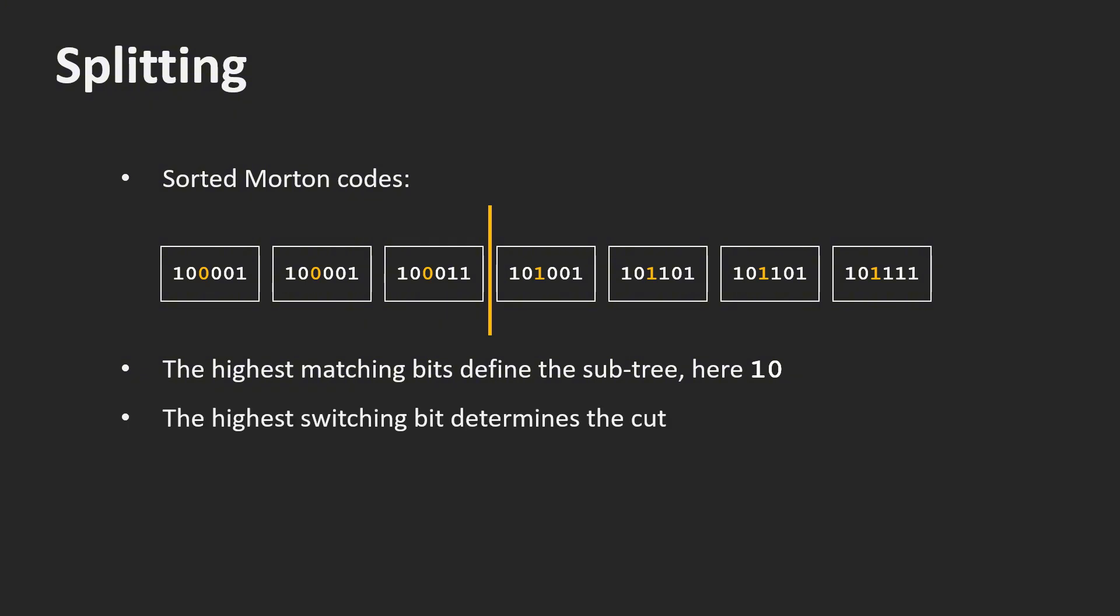The third bit is the most significant bit that changes. Since the codes are sorted, this bit splits the codes into two separate lists, one for each subnode. If all keys are equal, we simply split in the middle.